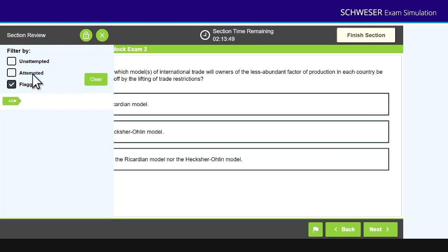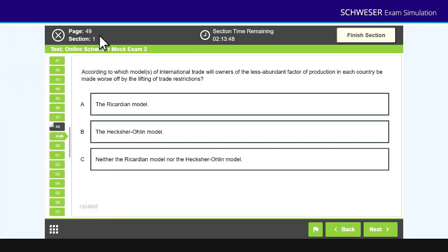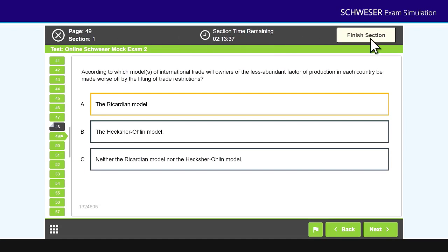In addition to this, within the exam emulator, you can strike out incorrect answers and you can also highlight text in the question, just like you're going to be able to do on the real exam. Now when you've answered all the questions, you then move to finish section. At the end of finish section, that will give you a 30 minute break and then you have the afternoon or second paper to do.